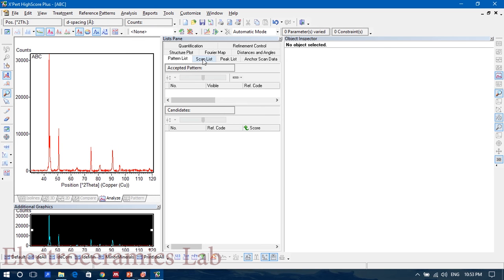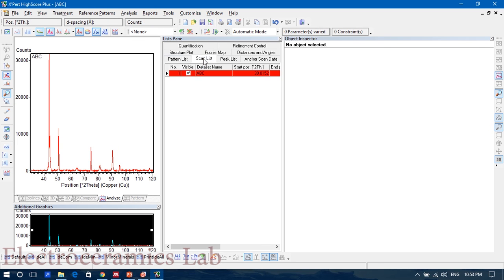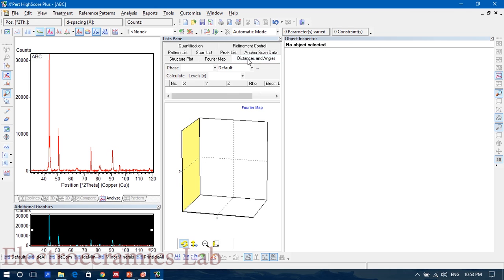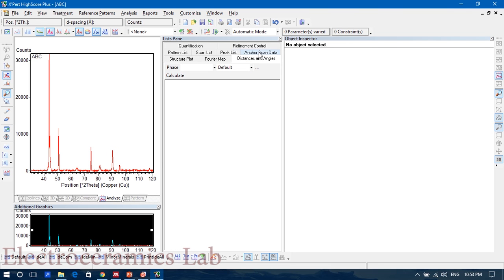You'll go to Distances... sorry, Distances and Angles... sorry, Anchor Scan Data.